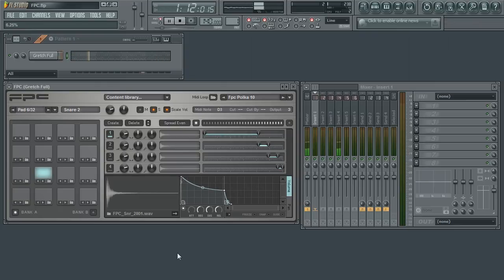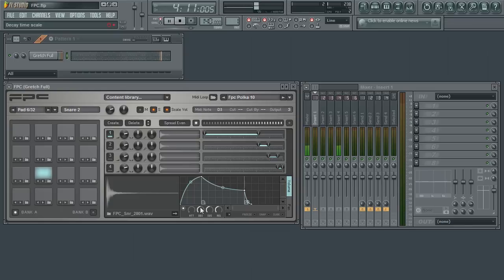The decay parameter determines how fast the volume falls from its peak value to its sustain level. Again, larger values will have a longer decay time.